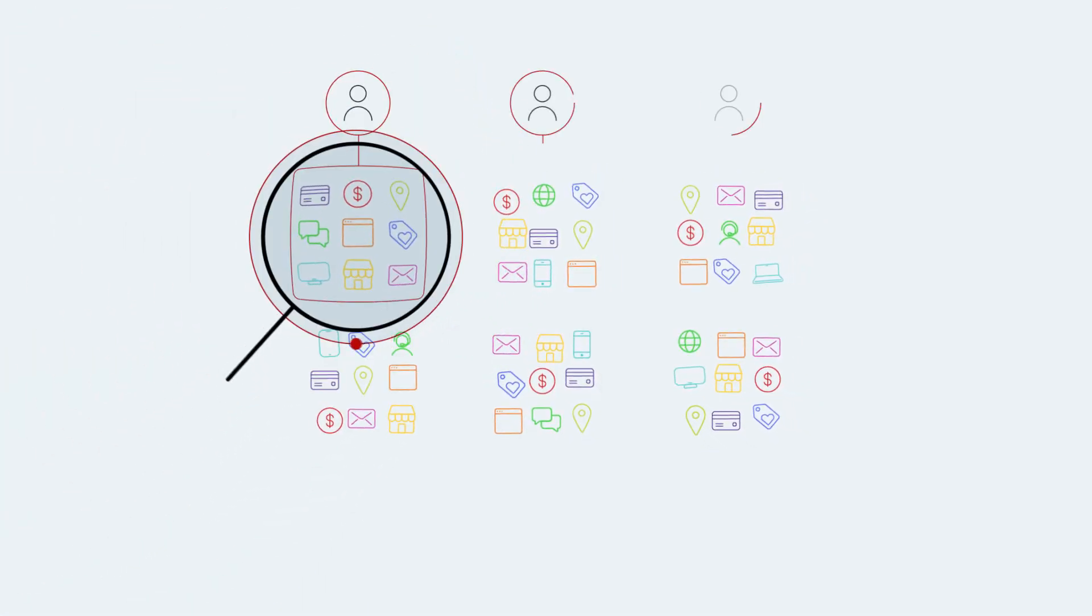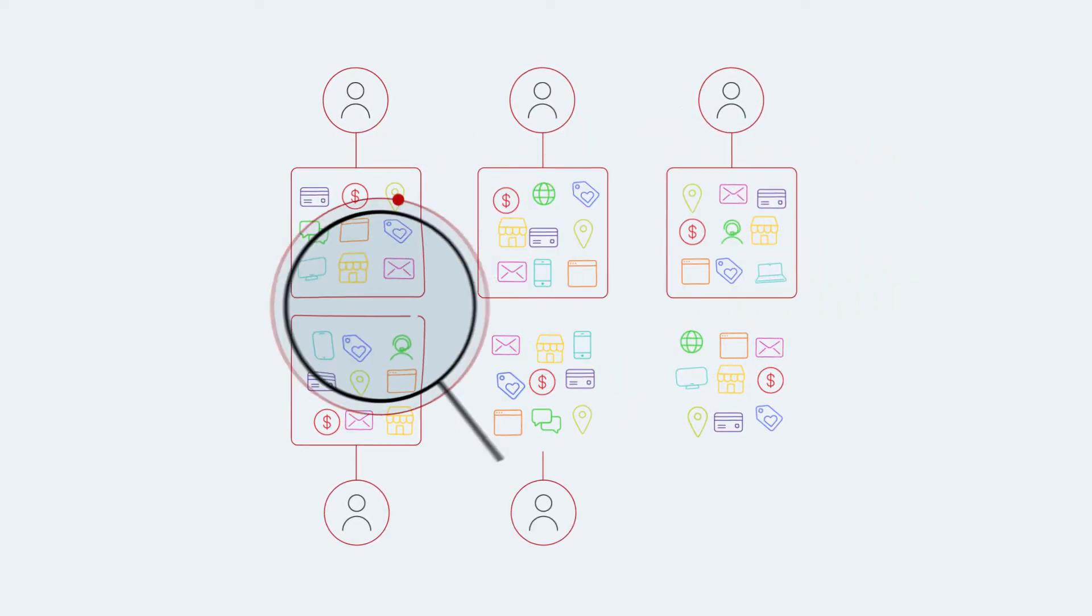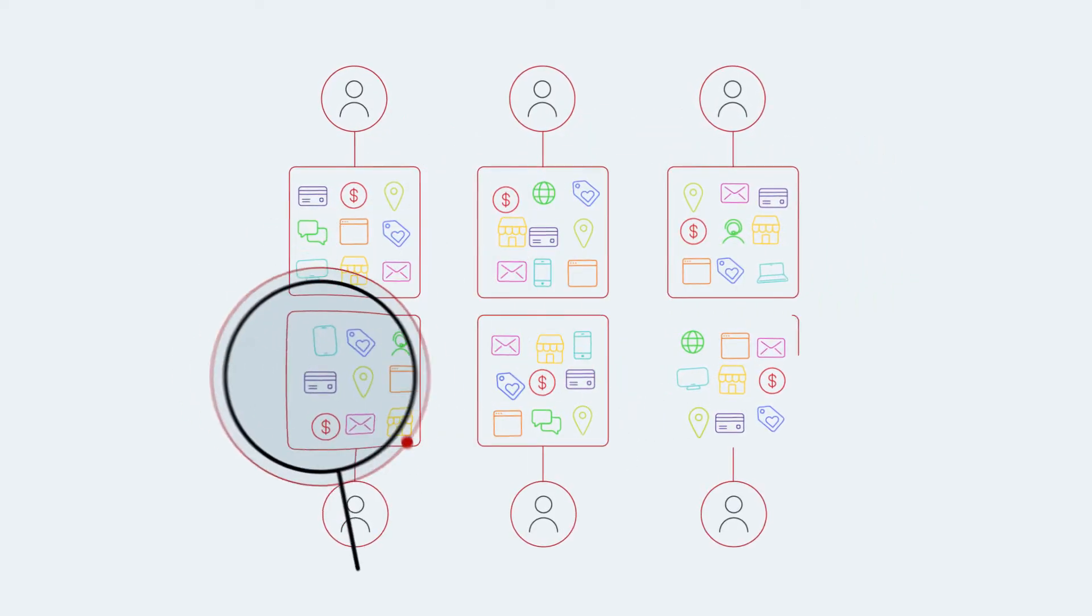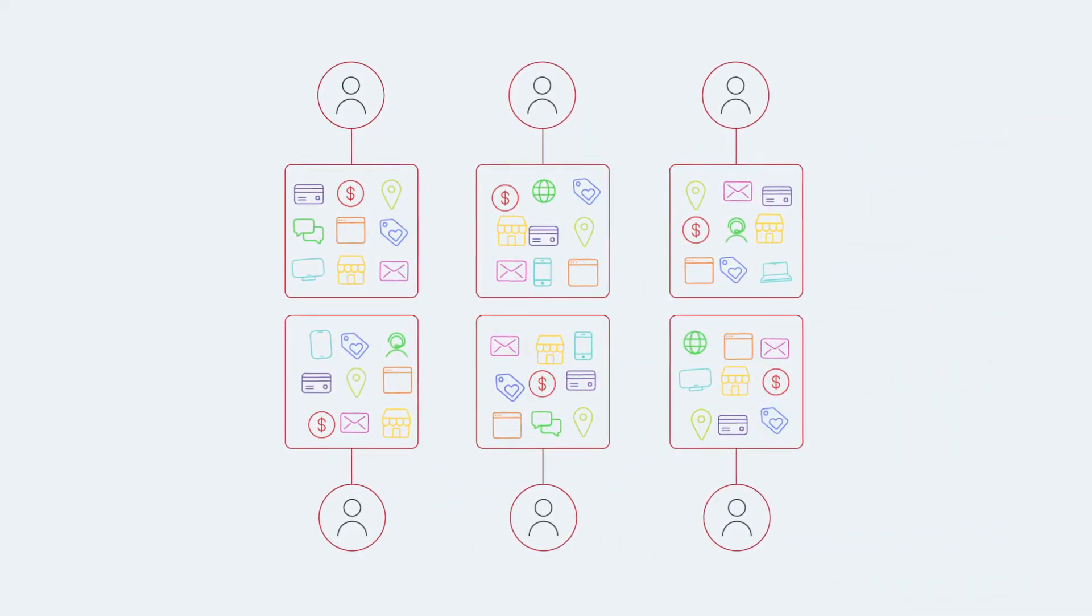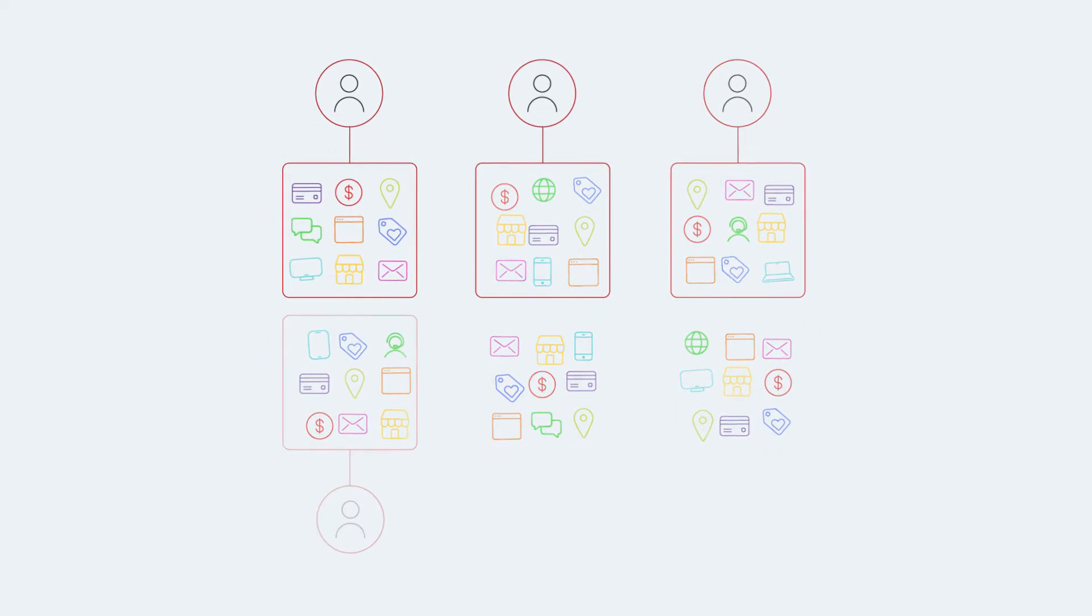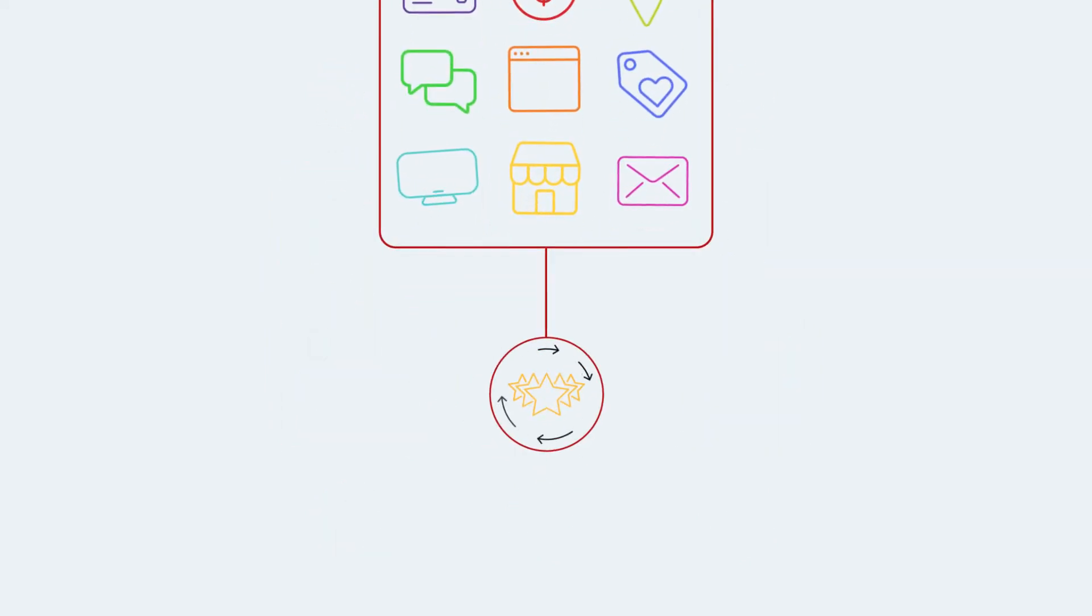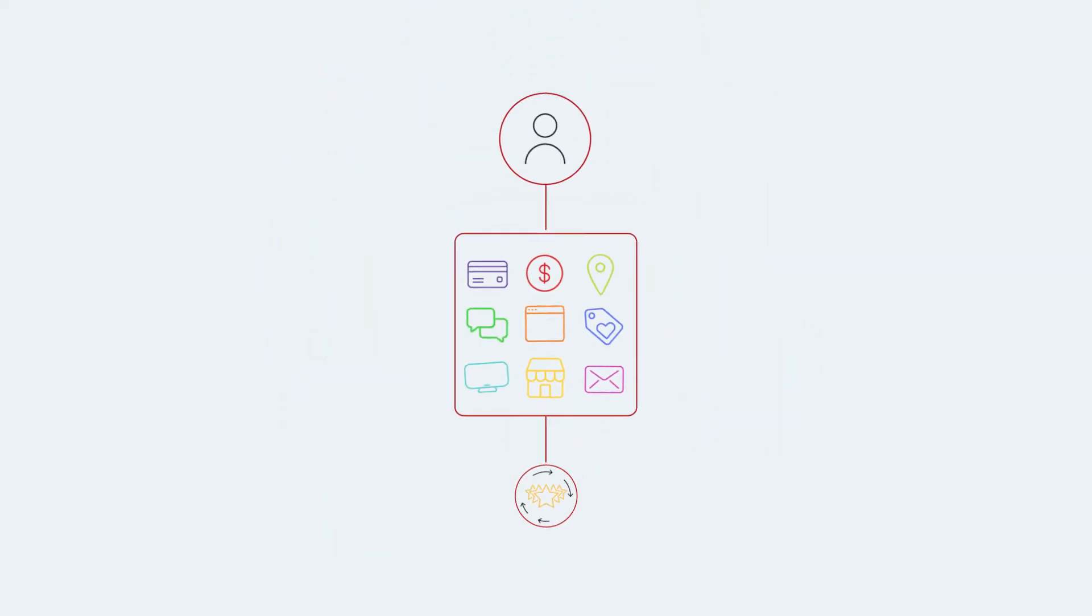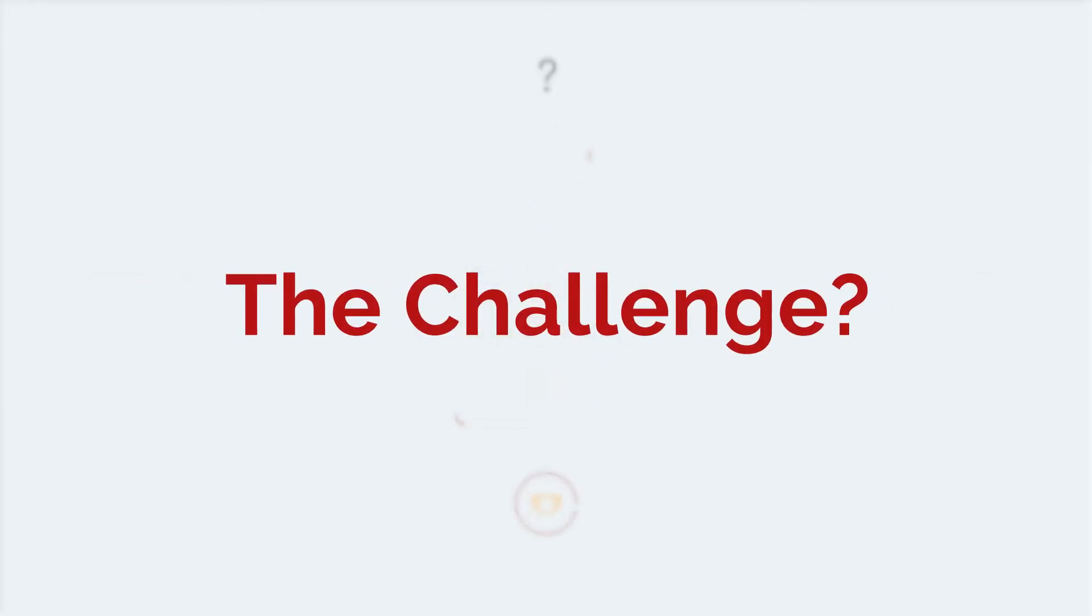Understanding your customers and optimizing their experiences requires the ability to accurately recognize individuals throughout that ecosystem. After all, how can you expect to personalize an experience if you can't identify the person?